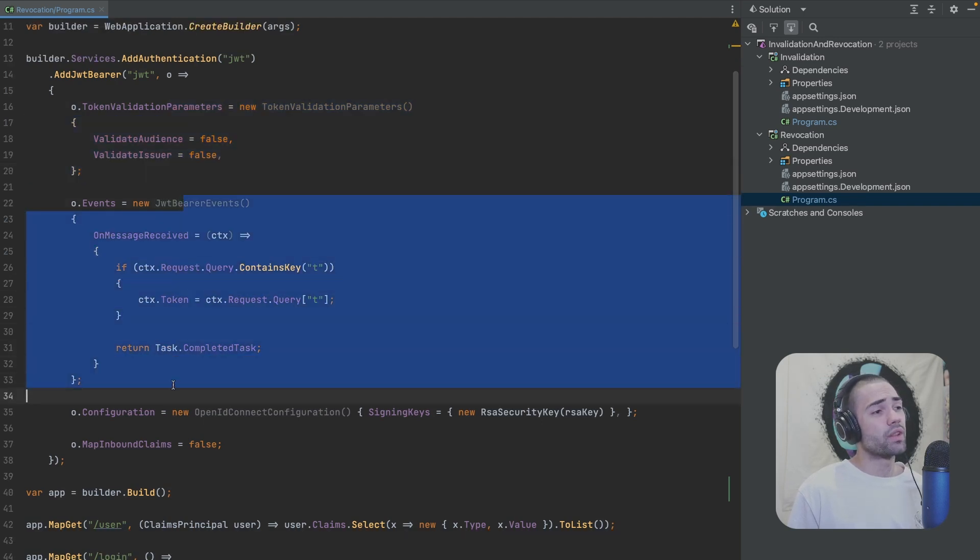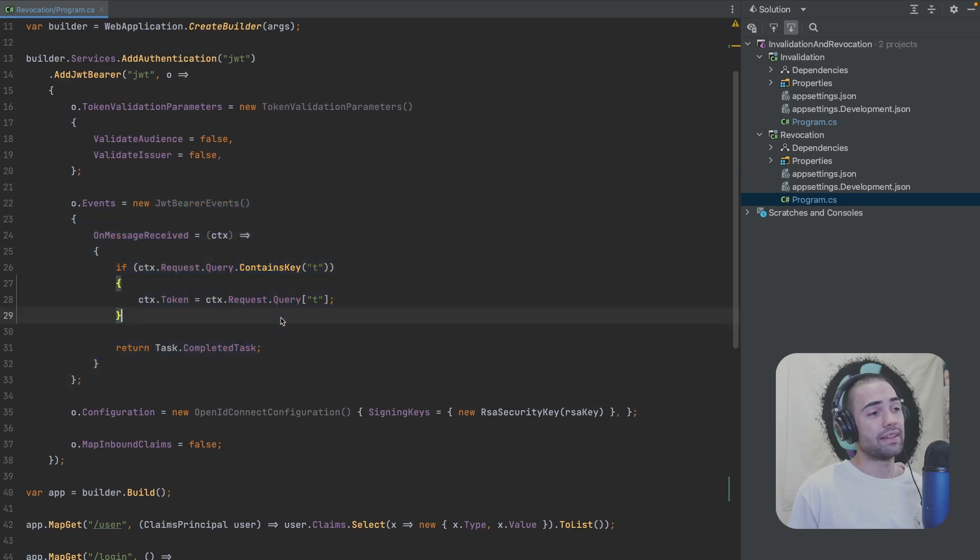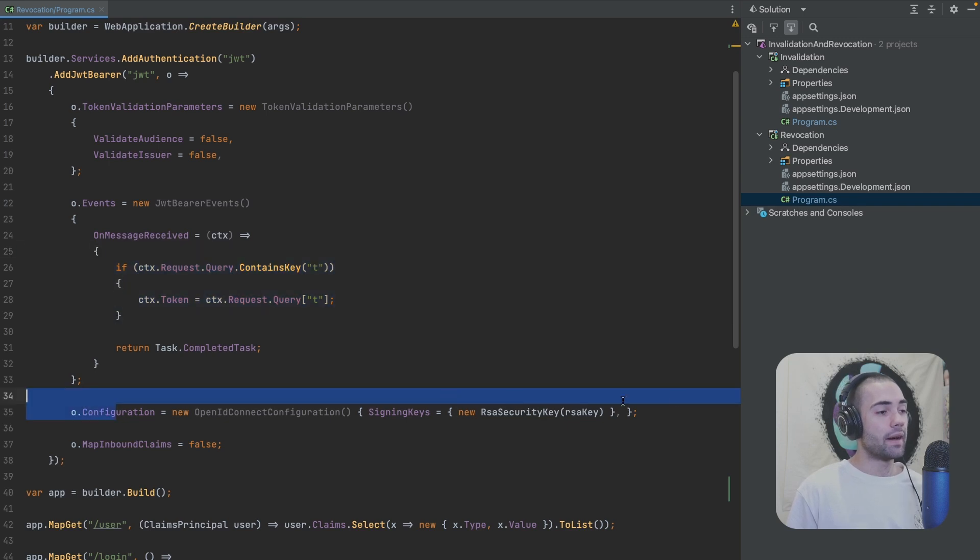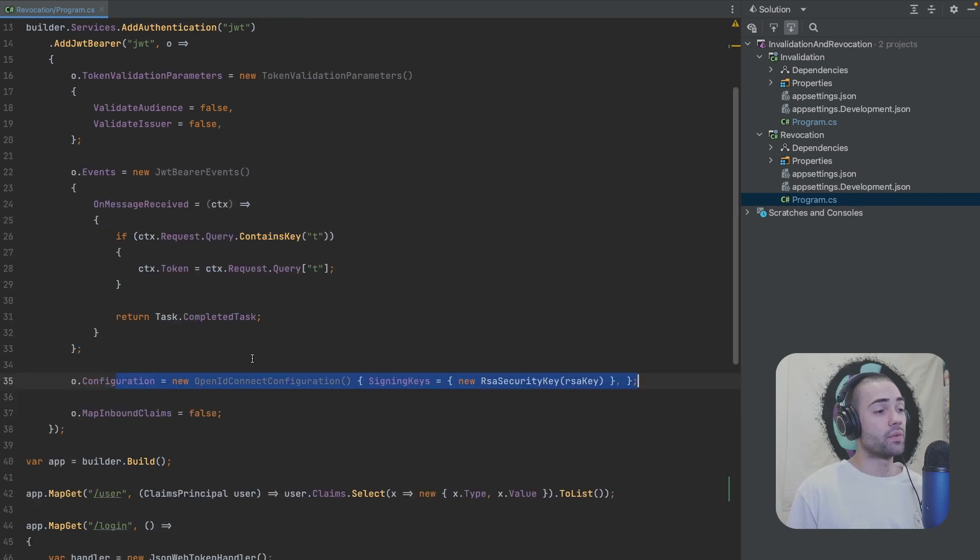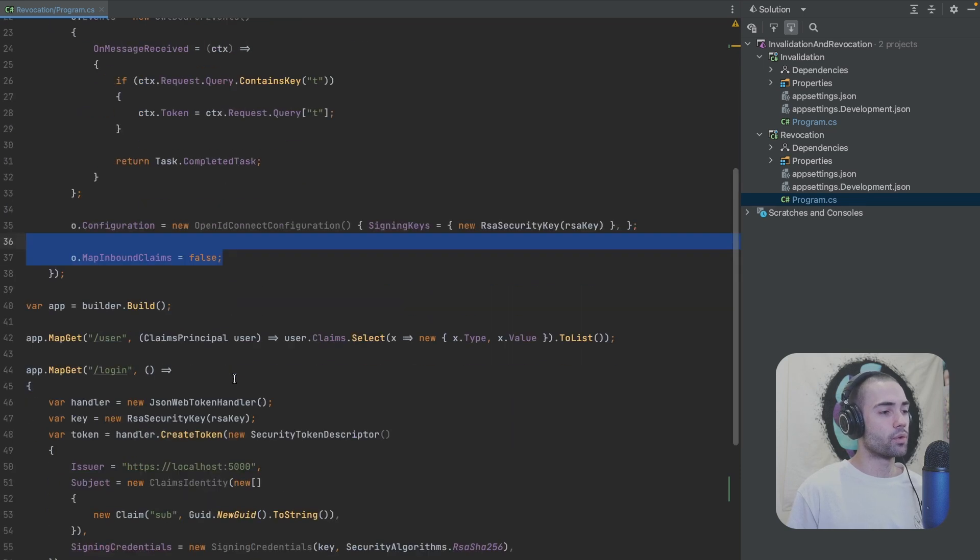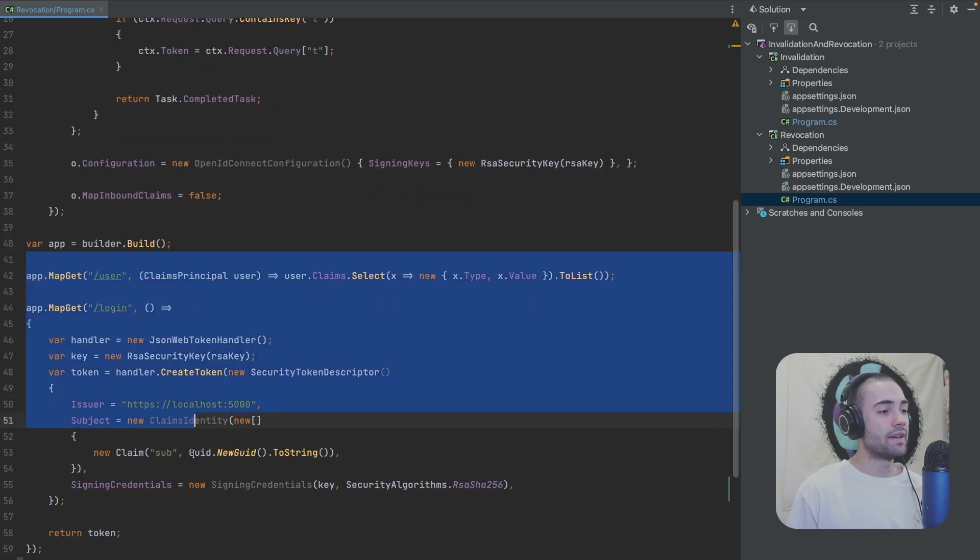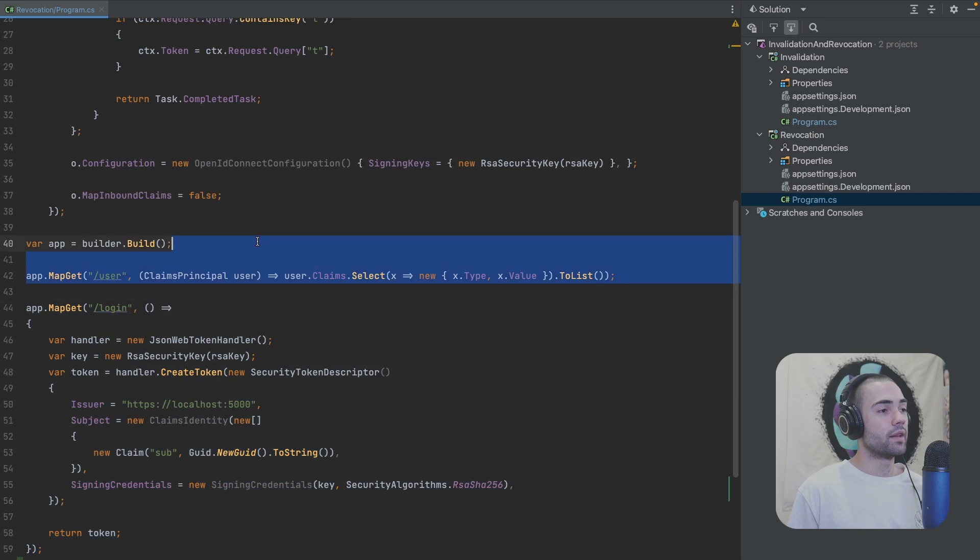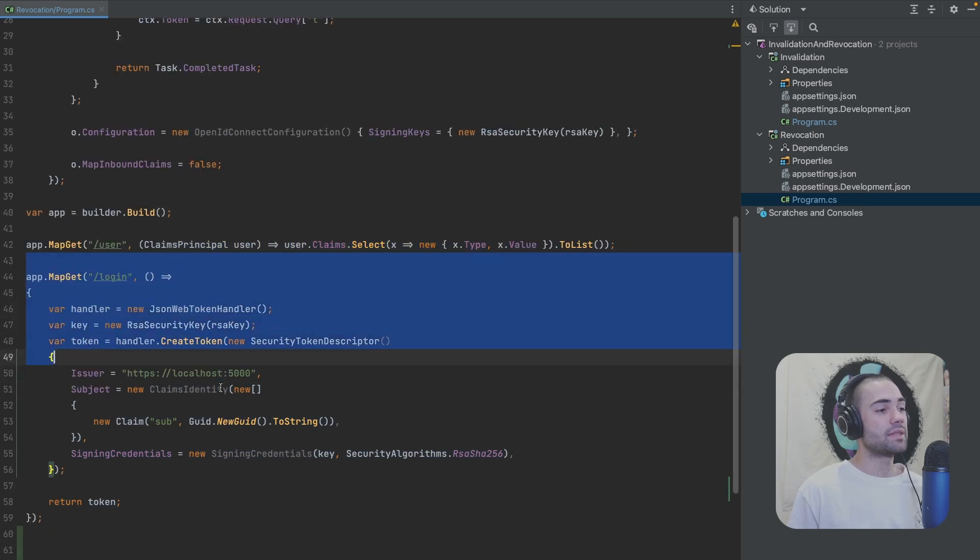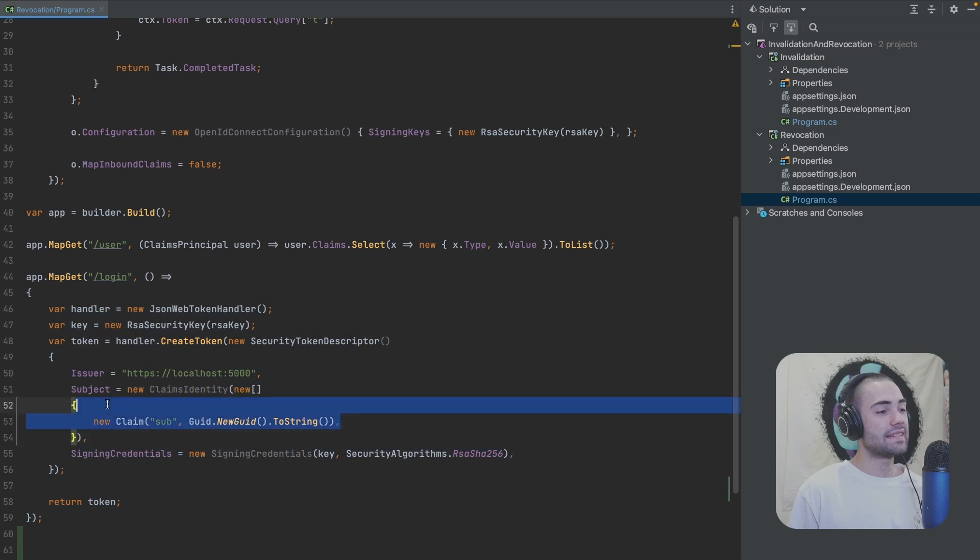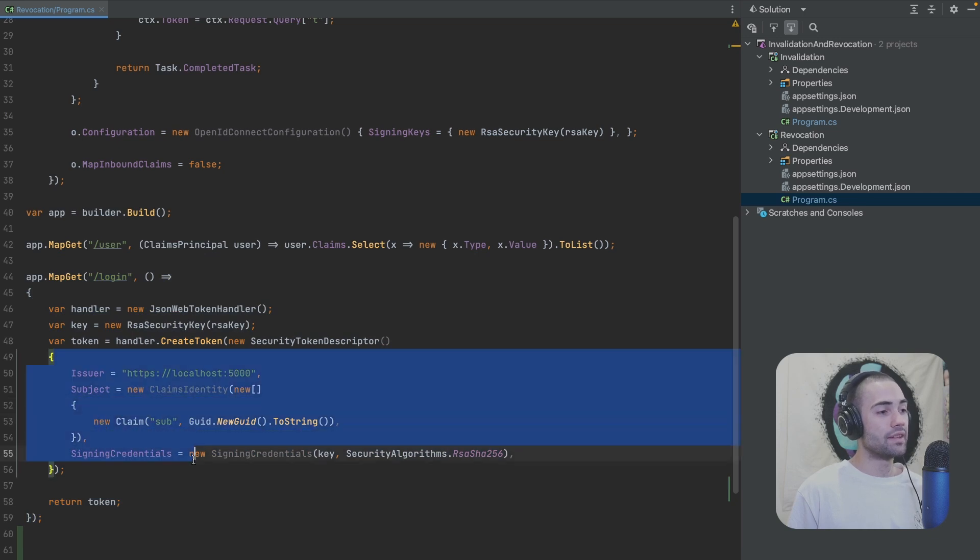So the setup is pretty minimal. The default authentication is this JWT bearer authentication. I don't validate these parameters because they're not needed for this example. And then for the JWT bearer options, I'm just specifying that my token can come from the query. I then add a signing key for verifying the signature and I just don't invoke the logic for mapping claims. The other two endpoints do a similar thing. The first one prints out all the claims. The second one just authenticates me and puts a subclaim into the token.